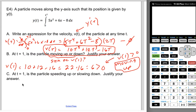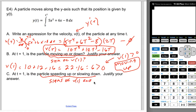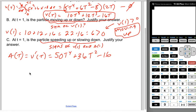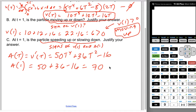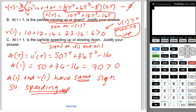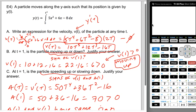Is the particle speeding up or slowing down at t equals 1? This asks about the signs of v of 1 and a of 1. a of t equals v prime of t, which is 50t to the fourth plus 36t squared minus 16. So a of 1 equals 50 plus 36 minus 16, which is 70 — greater than zero. Because a of 1 and v of 1 have the same sign (both positive), the particle is speeding up. The key is whether the signs match, not which specific sign they are. The hint to use the second FTC is that you're differentiating an integral.